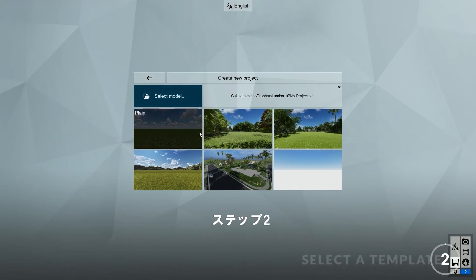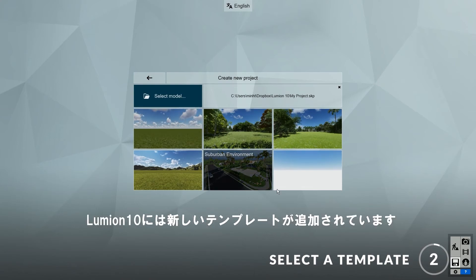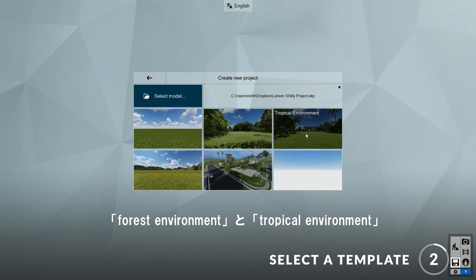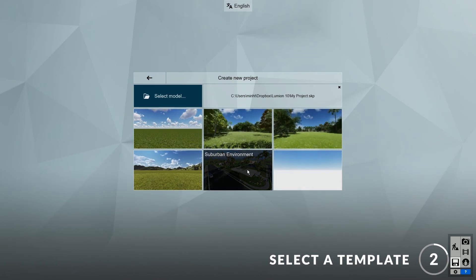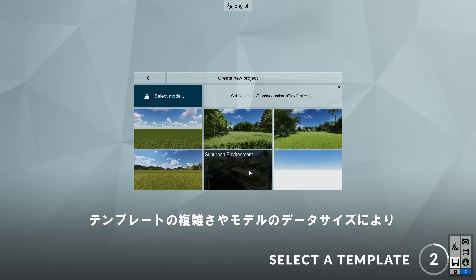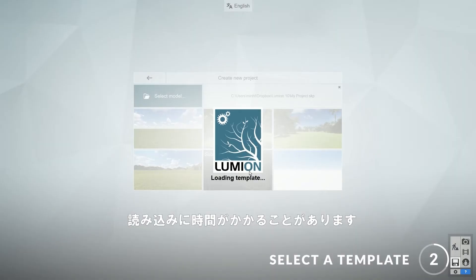Step two: select a template. In Lumion 10, there are several new templates that have been added to the collection. These include the forest environment, the tropical environment, and the suburban environment. I'll choose the suburban environment template. It will take a while to load depending on the complexity of the template and the size of your model.